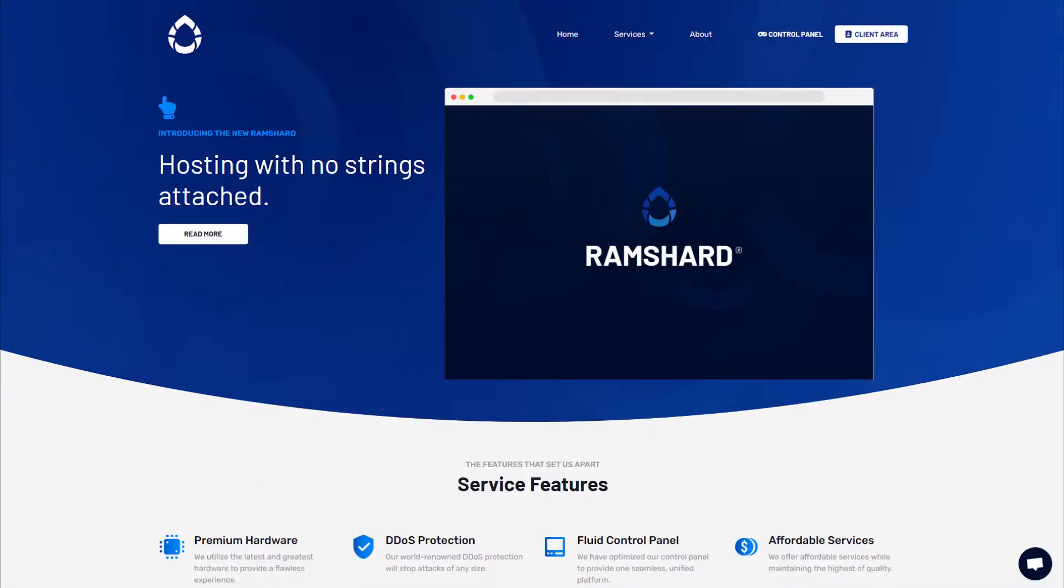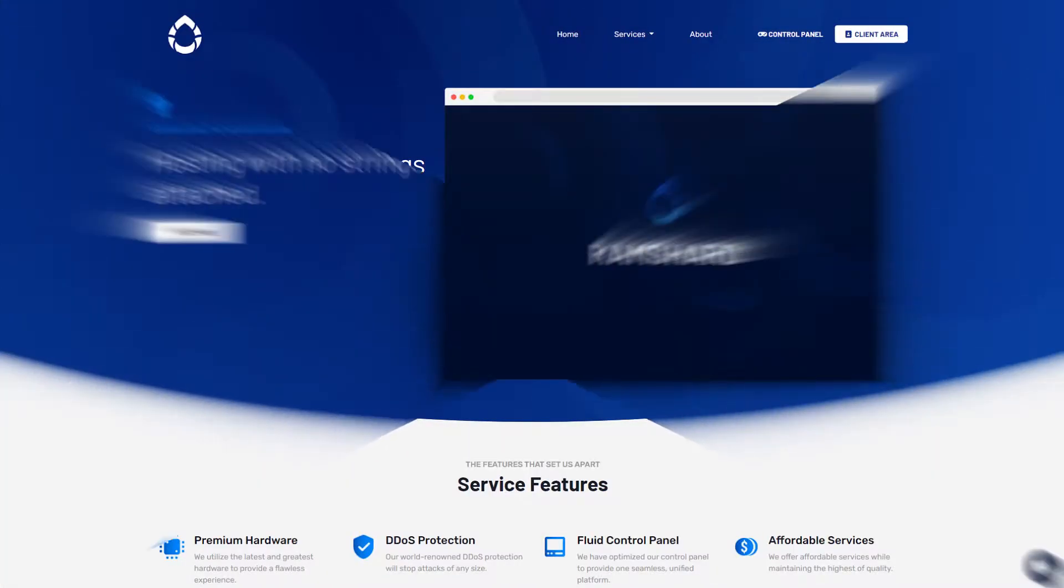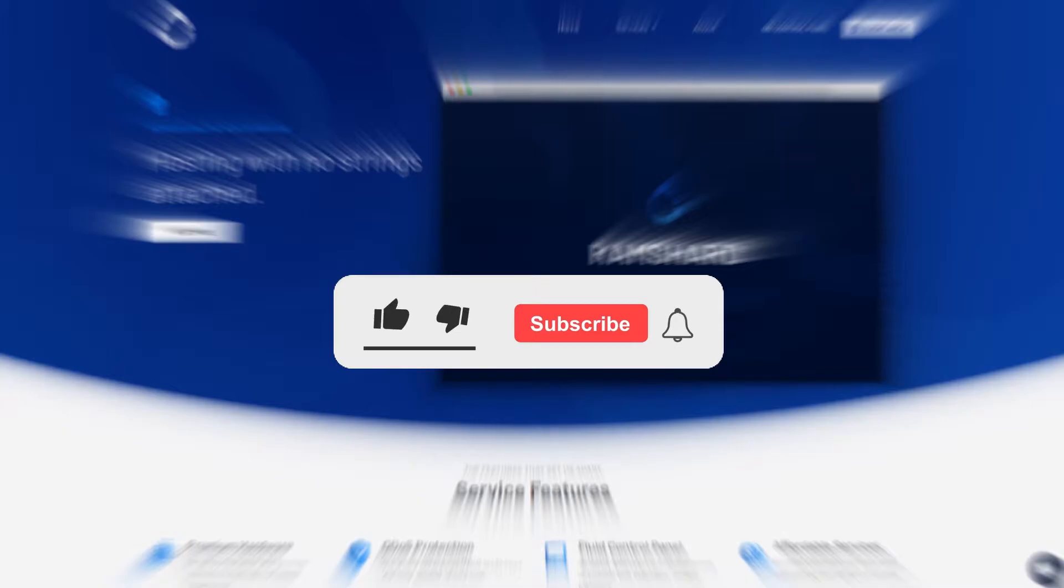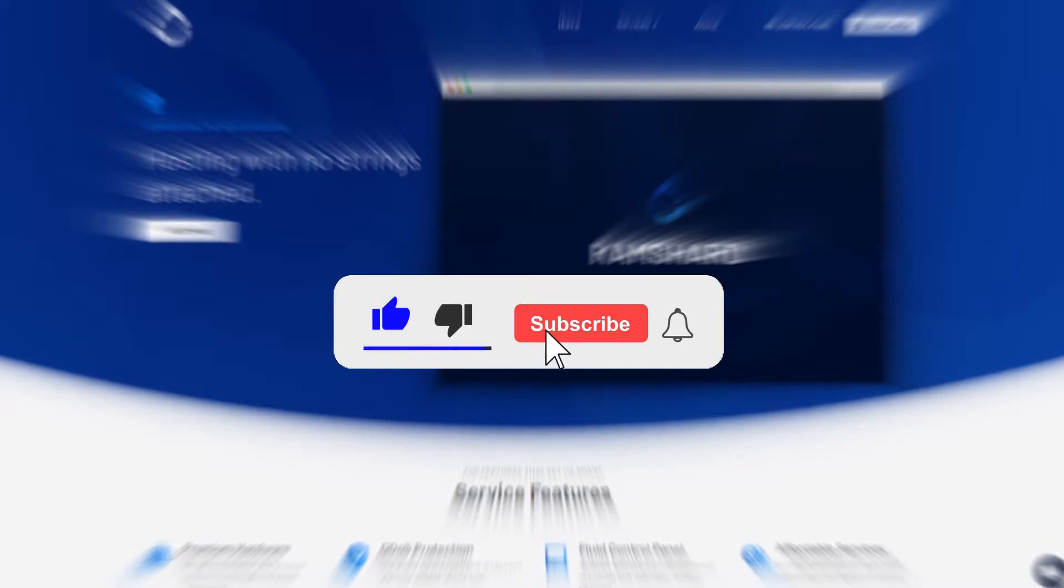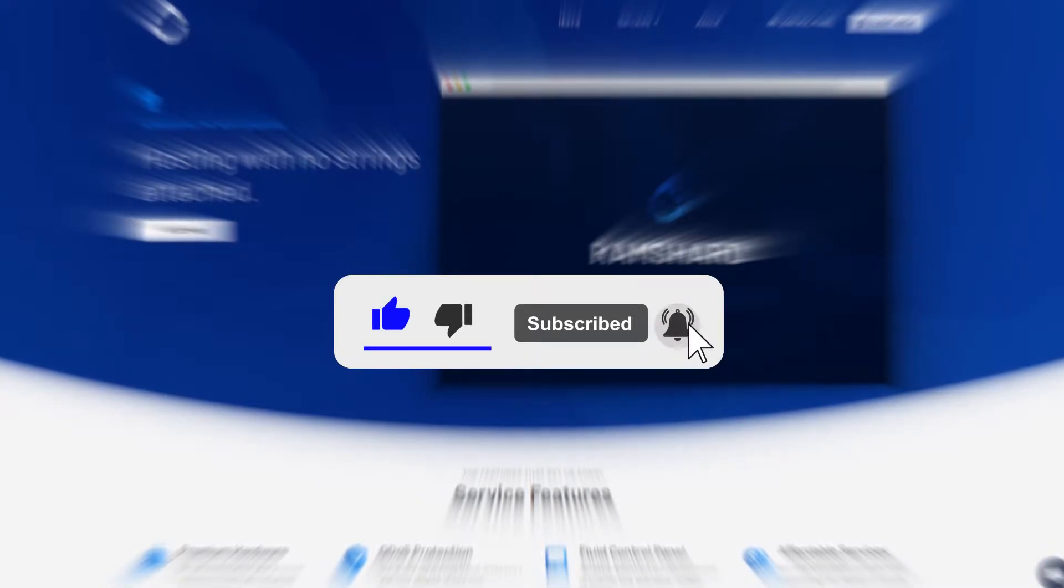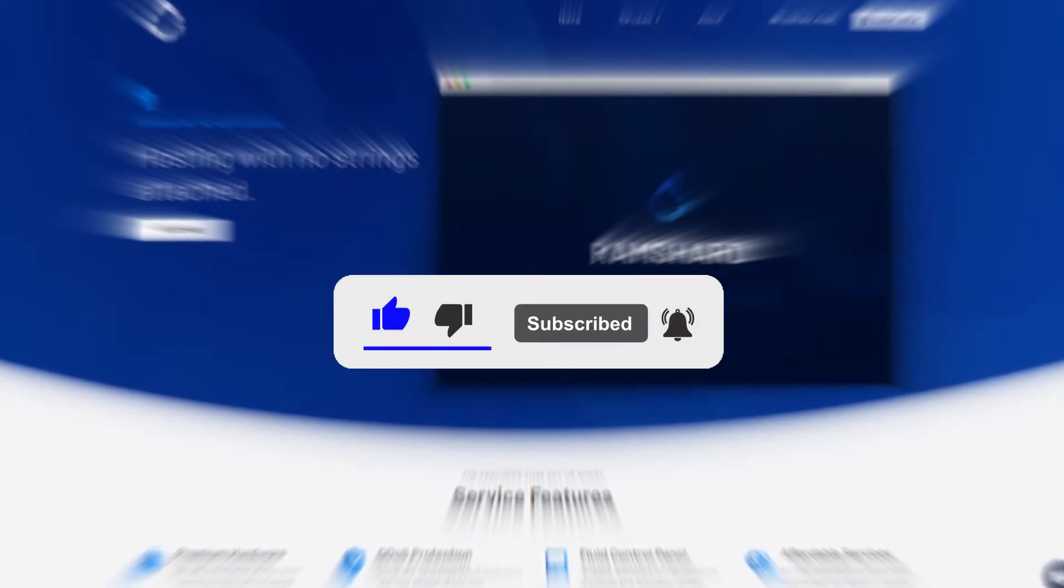Hello everyone, my name is Cam and welcome to another Ramsharp Minecraft plugin tutorial. Before we get started, be sure to drop a like and subscribe for more tutorials.